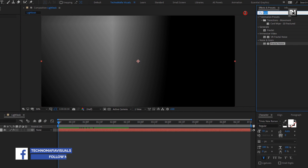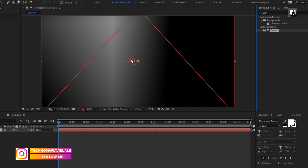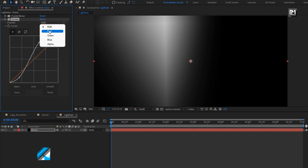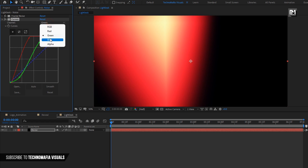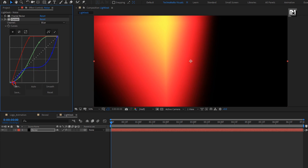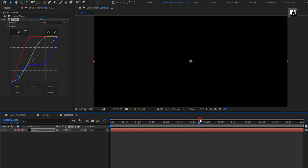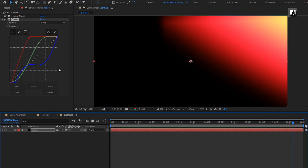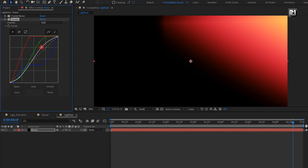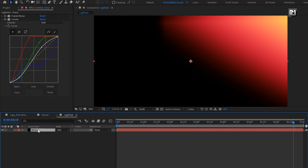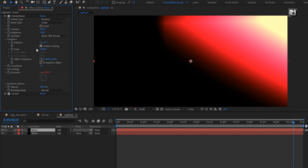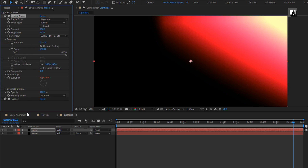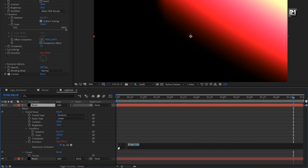Now for this noise layer, in effects and presets, search for curves and add it to the noise layer. Now you need to adjust the curves as shown. You can adjust the curves for RGB to get any color of your choice. Now for the noise layer, let's change mode to add. Now let's create a duplicate of this layer. For the duplicate noise layer, let's increase the scale value — set it to 2500. Here we will change this evolution time expression to get variation for two different light leaks.